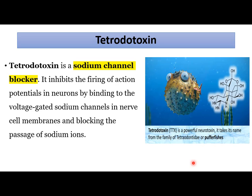A clinical application: if we block the sodium channel, depolarization may stop. A famous toxin called tetrodotoxin is a sodium channel blocker that inhibits the firing of action potentials in neurons by binding to voltage-gated sodium channels and blocking passage of sodium ions. Tetrodotoxin is present in the puffer fish.